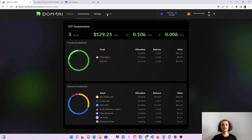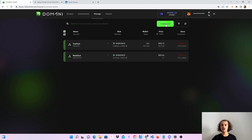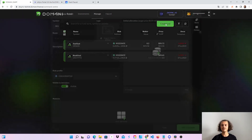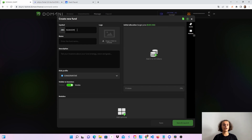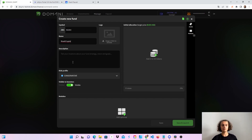Click on manage and click on create fund at the top. Put in your symbol — let's say Noah. It's going to be in capitals. If it's not available, you'll see a red arrow sign. Then put the name as Noah Crypto and the description as Noah Crypto YouTube.